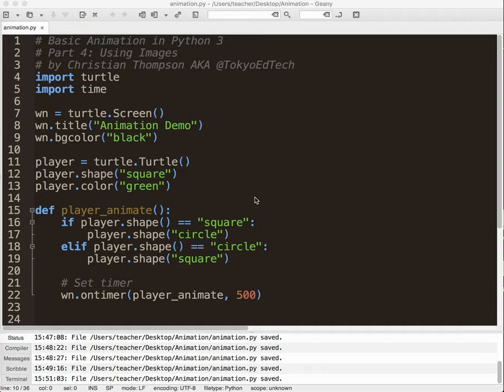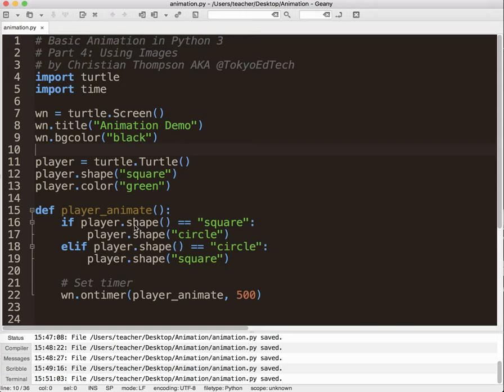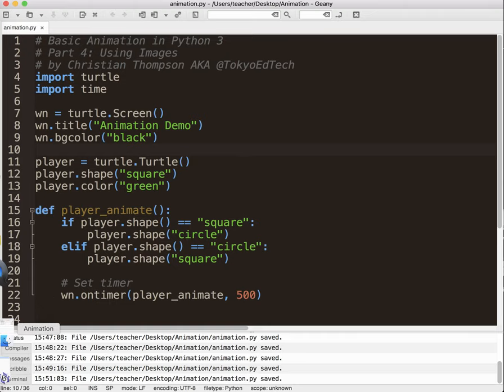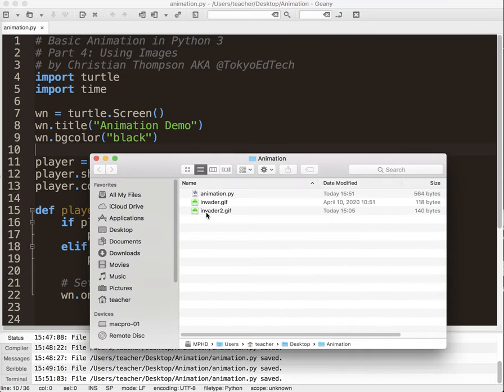Hey, welcome to Basic Animation in Python 3 Part 4, Using Images. So for this program, this animation program, so far what we've been doing is changing the player's shape from a square to a circle, square to a circle, square to a circle. It's animation, but it's kind of boring. So in this case what we want to do is we want to actually use some images.